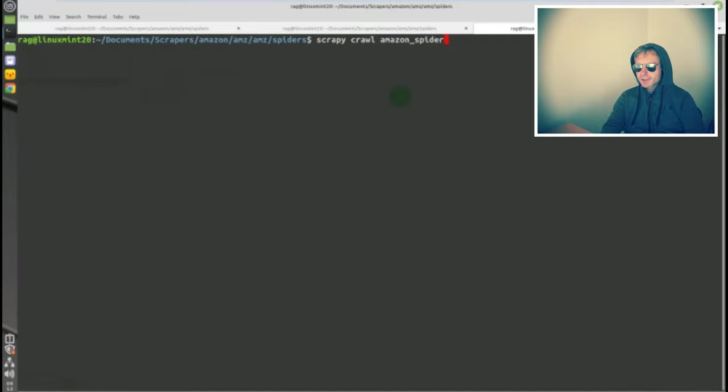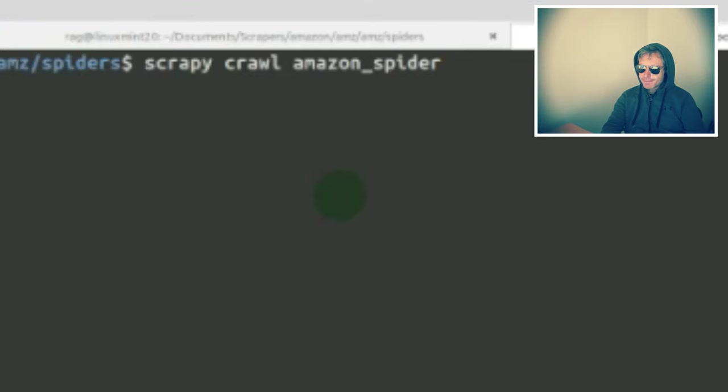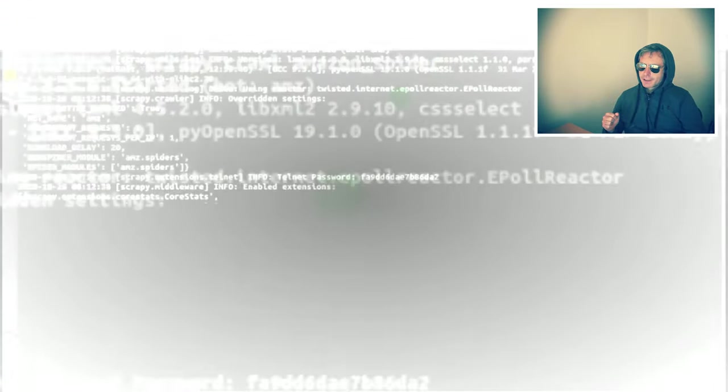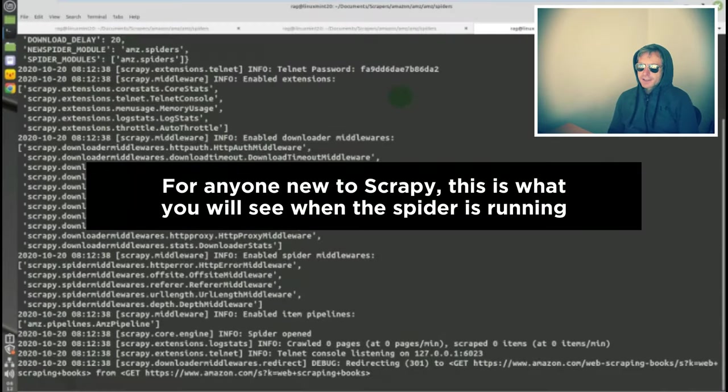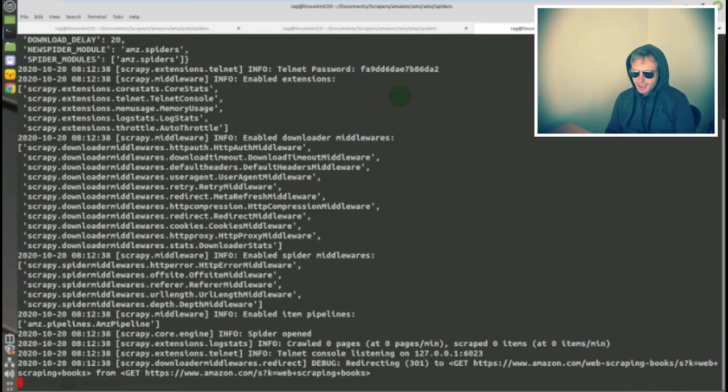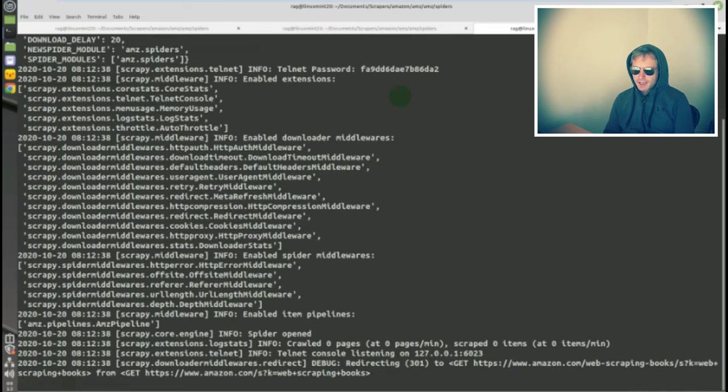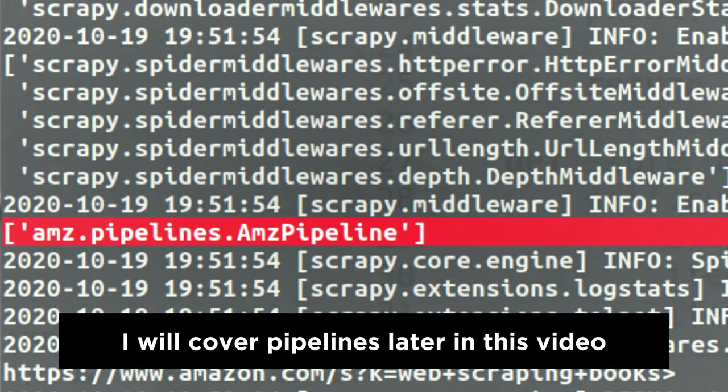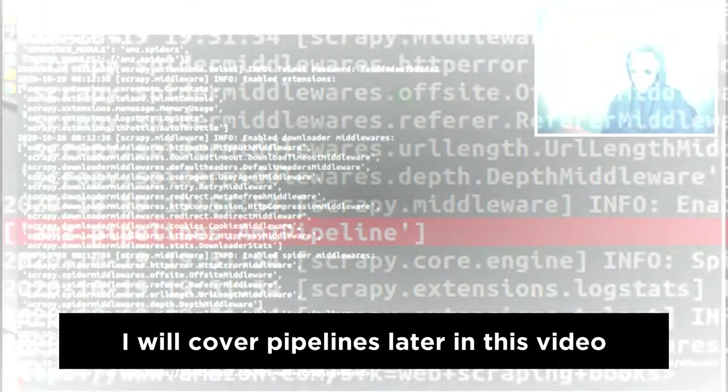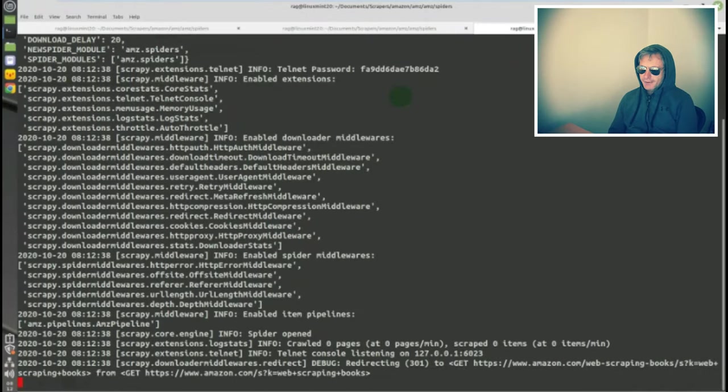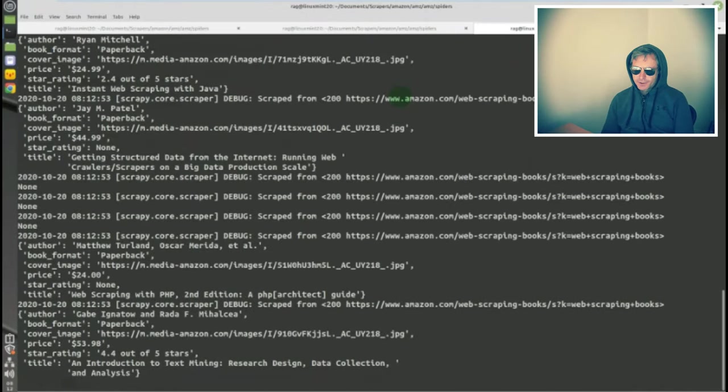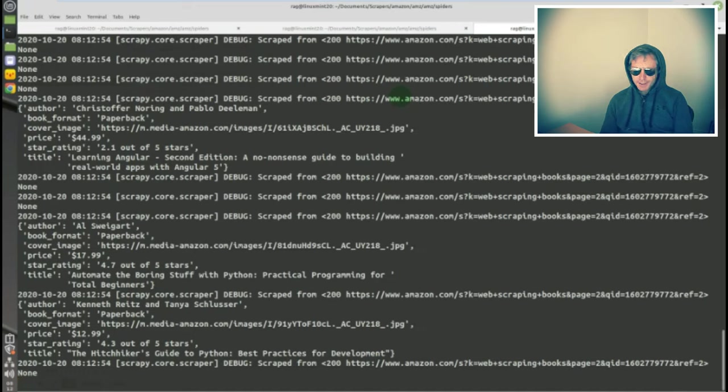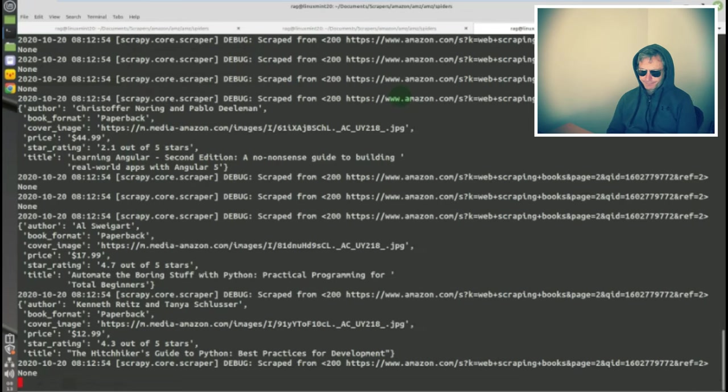I'm going to run it with scrapy crawl Amazon spider. You can see three-quarters of the way down amz.pipelines. It also says enabled item pipelines. If you've watched any of my previous videos, you won't have seen that before.